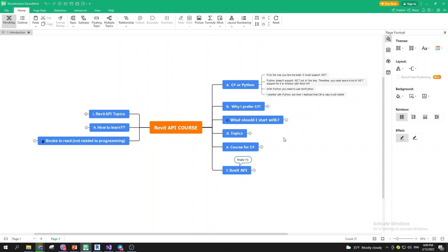The key requirement is that the language must support .NET. Python doesn't natively support .NET, so we need some kind of support to interact with the Revit API. The main point is that to interact with Revit API, we need .NET.